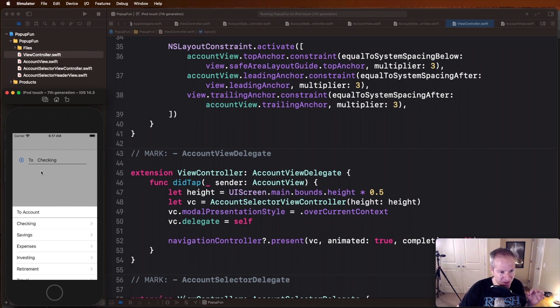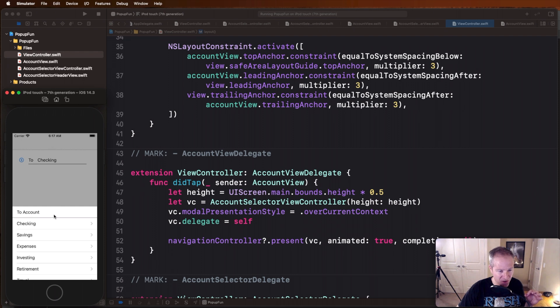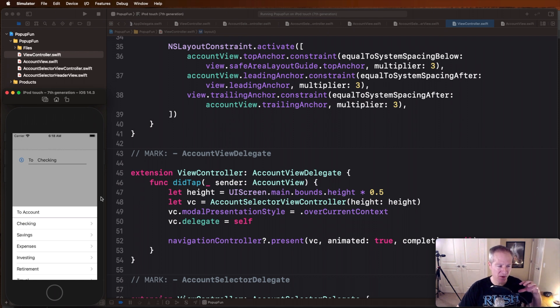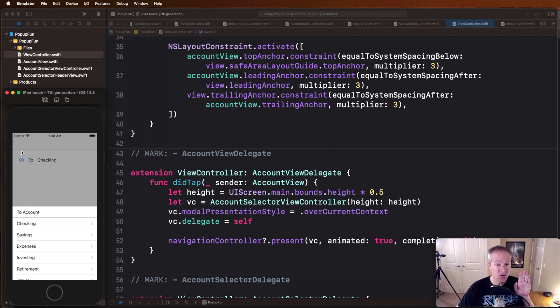So here's where we create a brand new view controller, that's the view controller you see here, this account selector view controller. We pass the height which as explained earlier is going to define how high this constraint should be which is pushing all this down. And then we're setting up this modal presentation style.